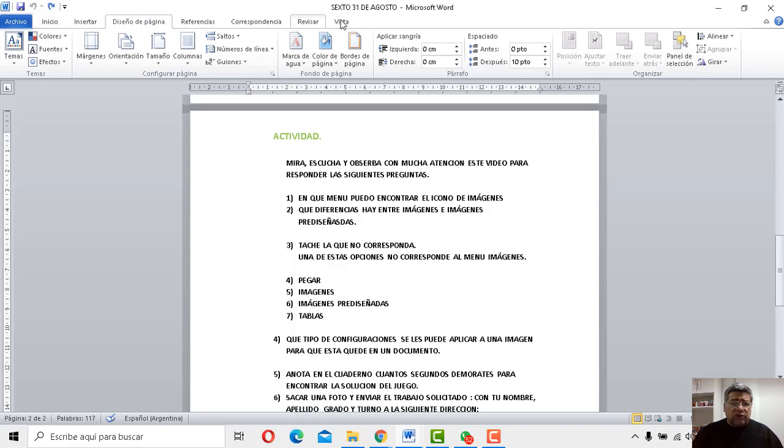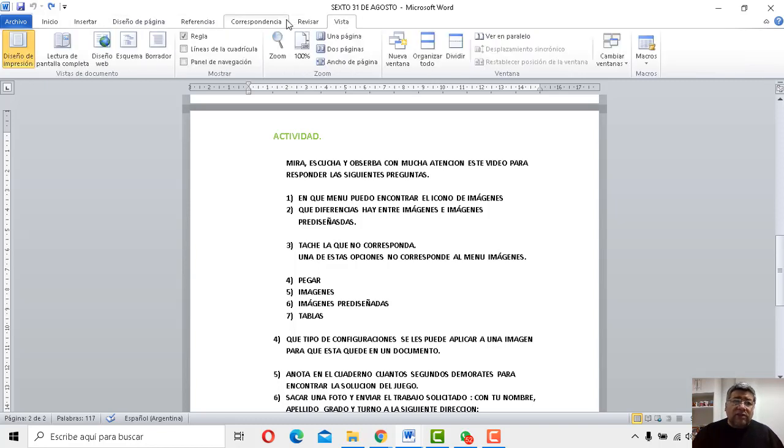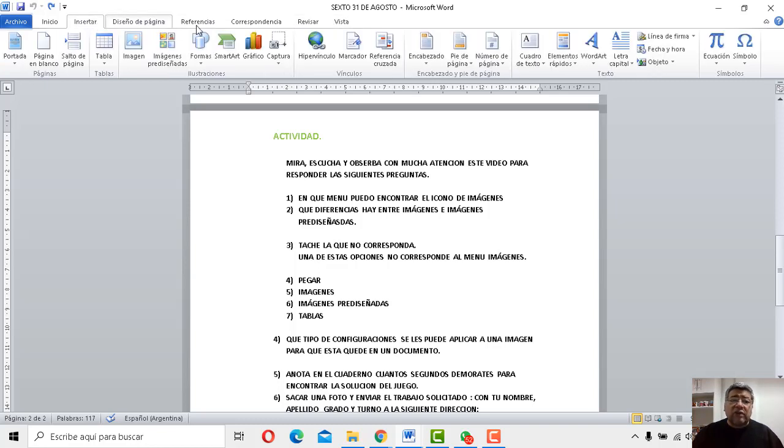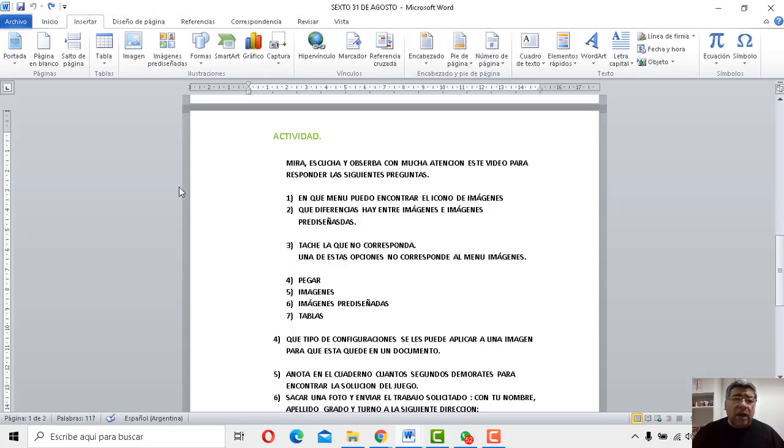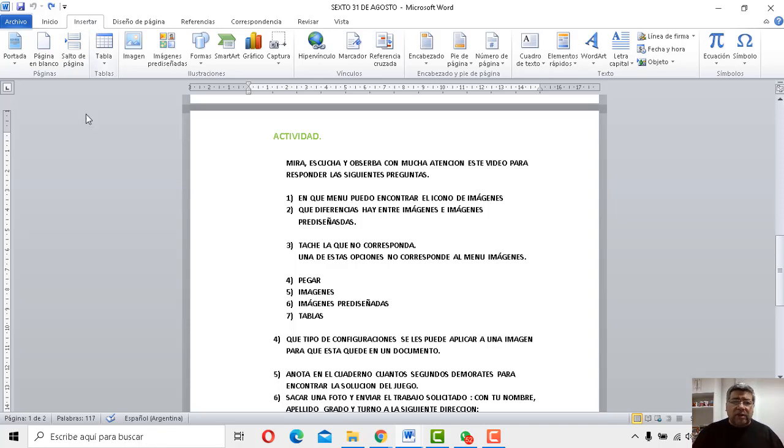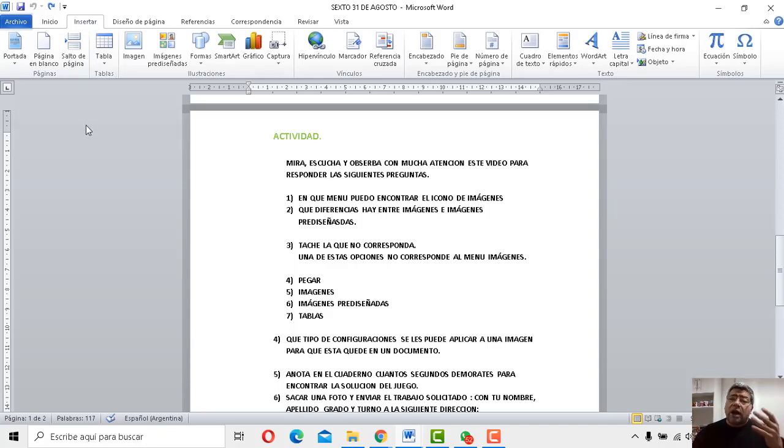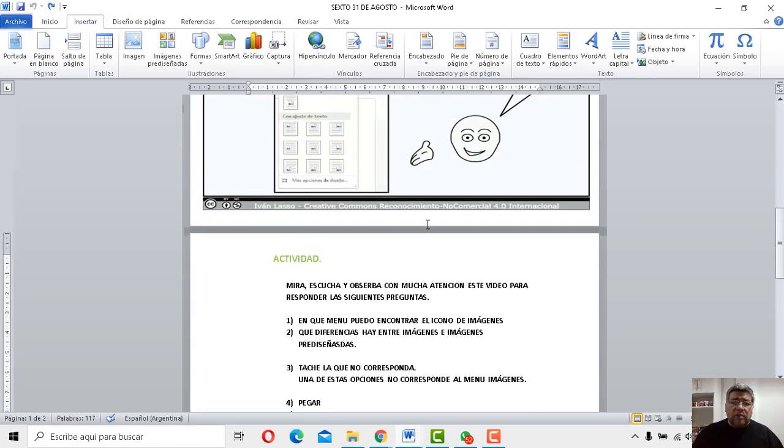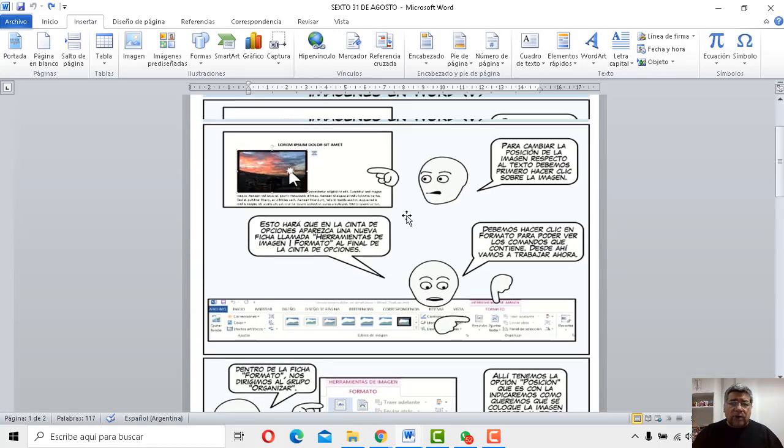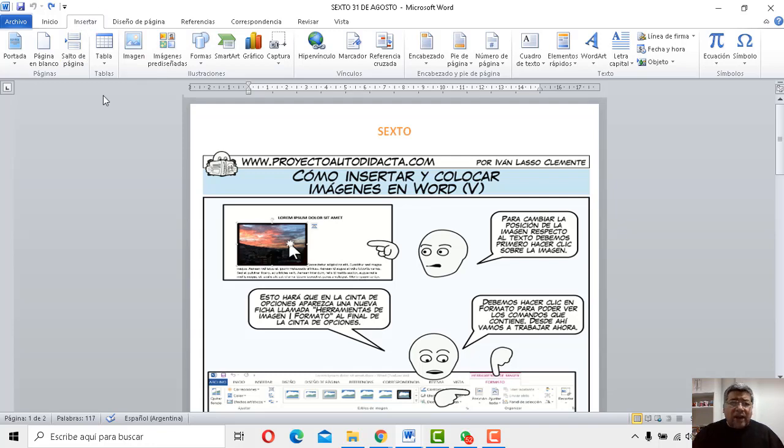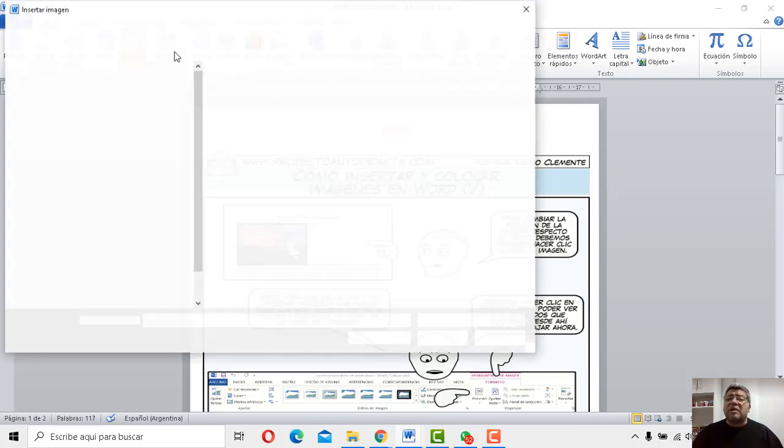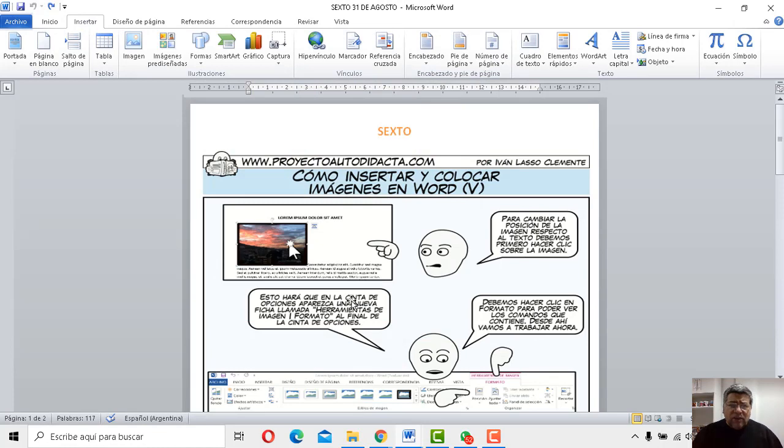Tenés un montón de opciones. Y aquí las imágenes las vamos a encontrar en la solapa insertar. Tenés muy en cuenta todo lo que te estoy explicando porque luego de esto va una serie de preguntas como ya te tenemos acostumbrado. Mirá, tenés dentro de inicio, perdón, dentro de insertar tenés imagen y tenés imágenes prediseñadas también.